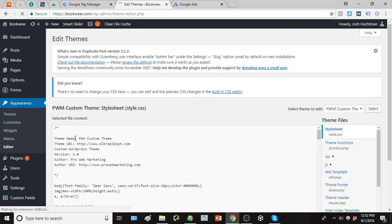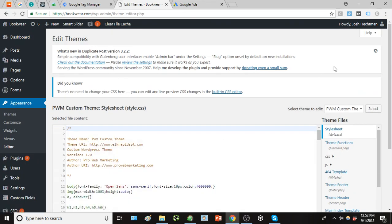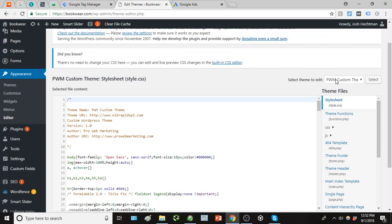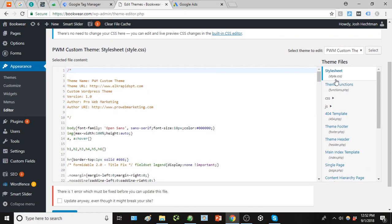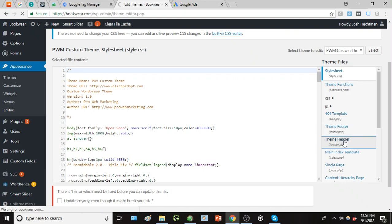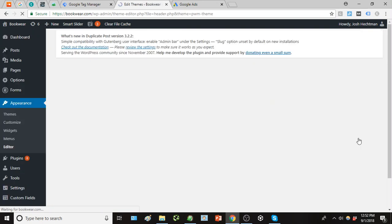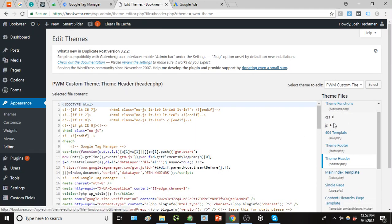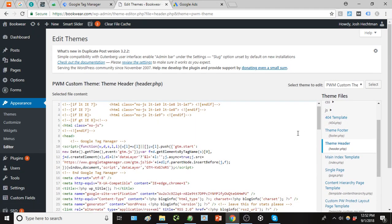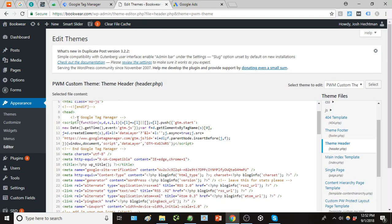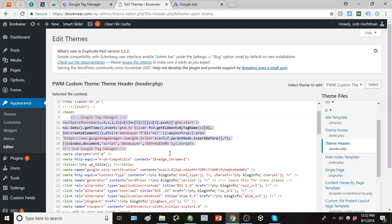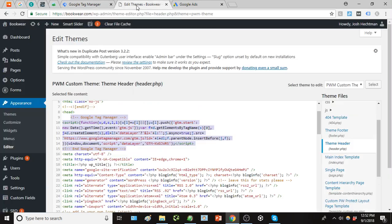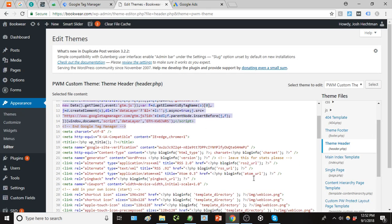So under appearance, editor, we're going to get into the code a little bit but it's all pretty straightforward. We need to find the theme header right here. So this is the code that represents the header of the site, and there you'll see right at the top is our Google Tag Manager code right there. So that's that piece of code.